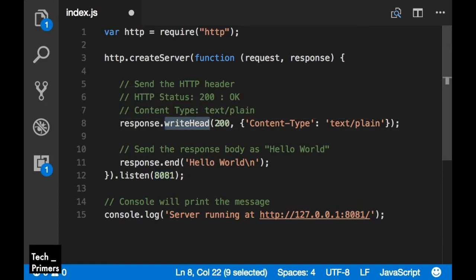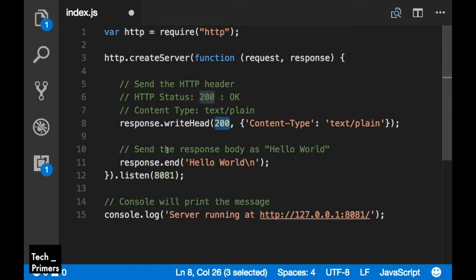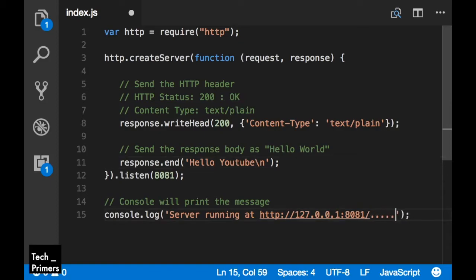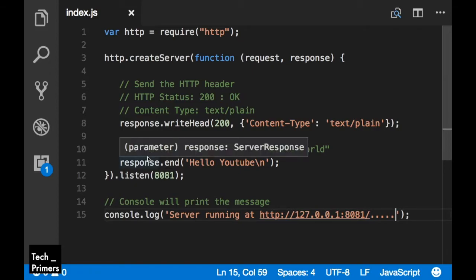I'm sending the response back — request and response is what we get. I'm saying response write back as 200, making this a successful response, and I'm saying do a hello world — returning 'Hello YouTube'. In the console I'm printing a log so we can see if the node server has started or not. This is the basic program to return 'Hello YouTube' for the REST endpoint on port 8081 on localhost, because we are running locally.